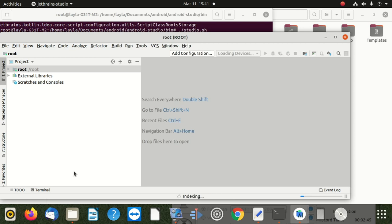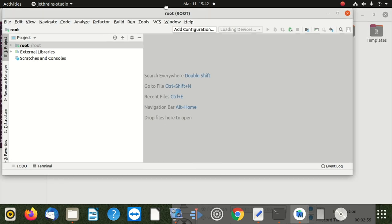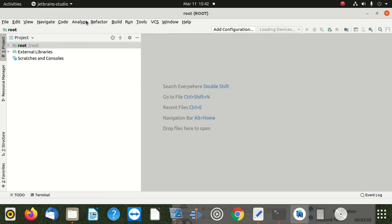After that, what do you do? When we see the welcome screen, we go to Configure, then Project, then Default, then Project Structure. We should see Configure - we look for Configure, then Project Default.